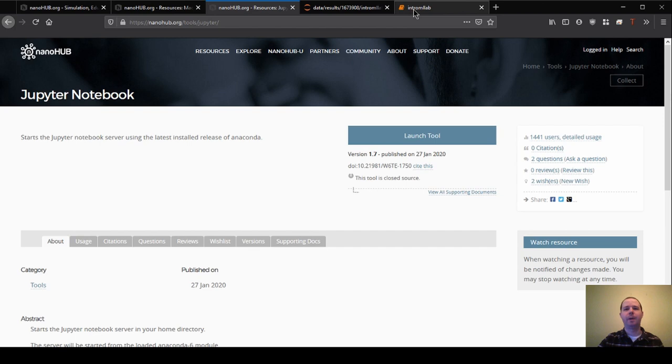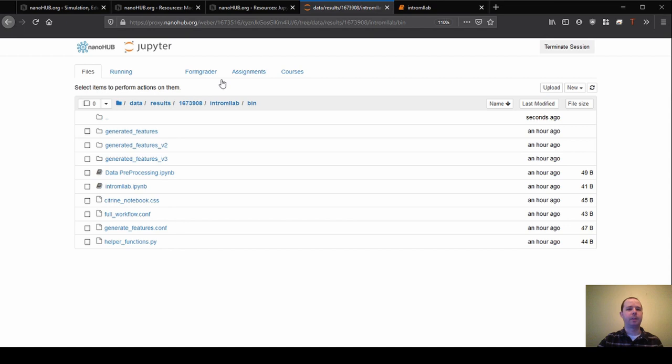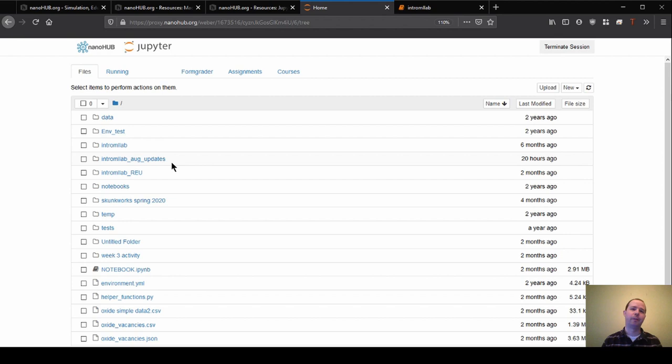So once you have the notebook open here, you can also go run the notebook tool and you'll get to a page that looks something like this here. So this is showing you where all the files are on the kind of virtual computer that Nanohub is running for us.